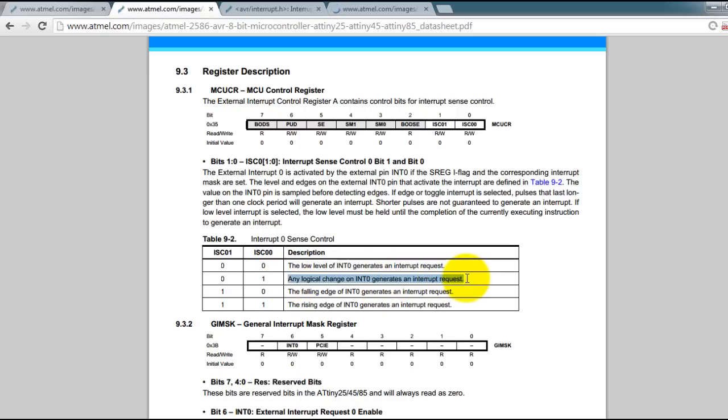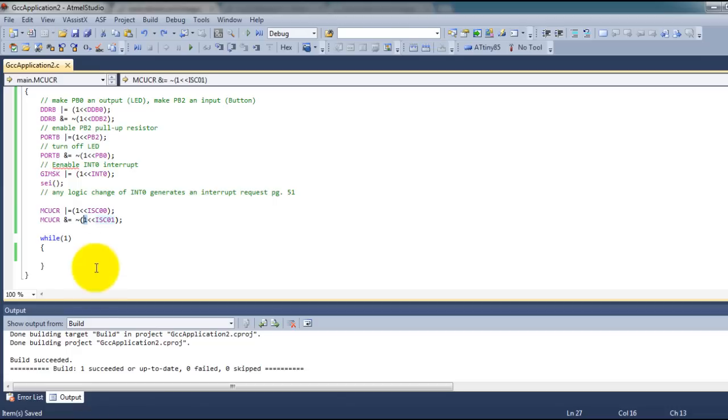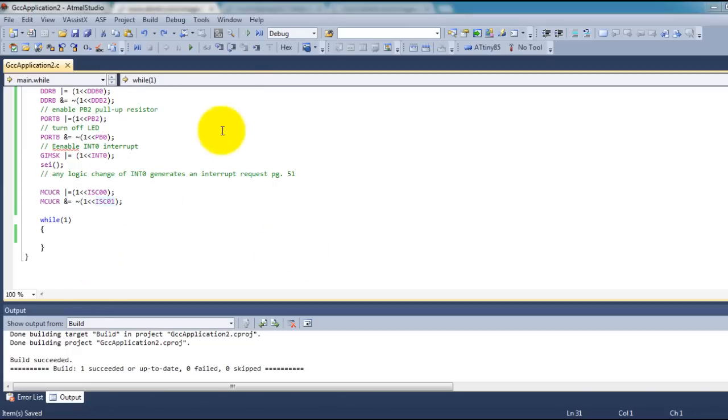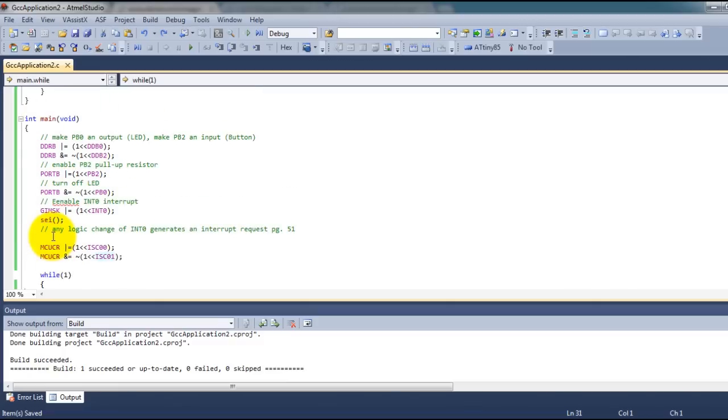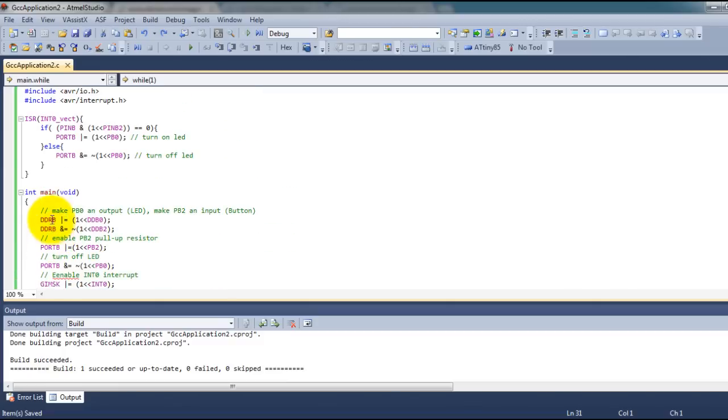In my while loop I don't have anything. The reason for that is because the way interrupts work is you define your function for the interrupt but you don't have to call it - it'll call itself automatically.